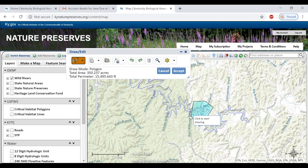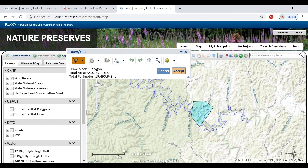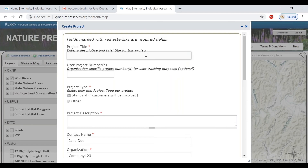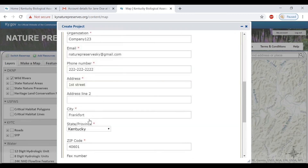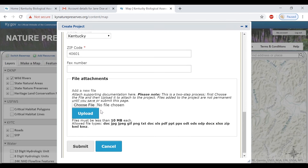The drawing can be completed with a double click. When that is done, you can click on the accept button and fill out project information. Here, you can enter your project title and any organization specific tracking number and select your project type. Please also enter a brief description of your project.